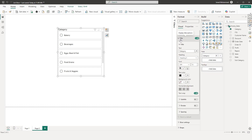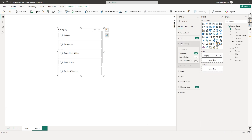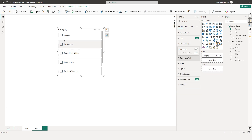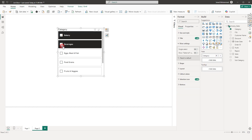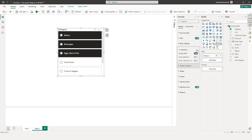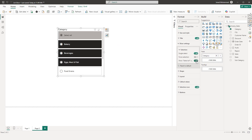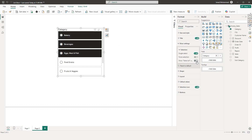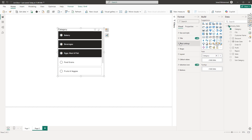We have the Title section where you can add a title, subtitle, divider, etc. Then we have Slicer Settings. When you turn off Single Select, you get checkboxes; when you turn on Single Select, it automatically turns into a radio button. We also have a Select All option here — let me turn this off for now.